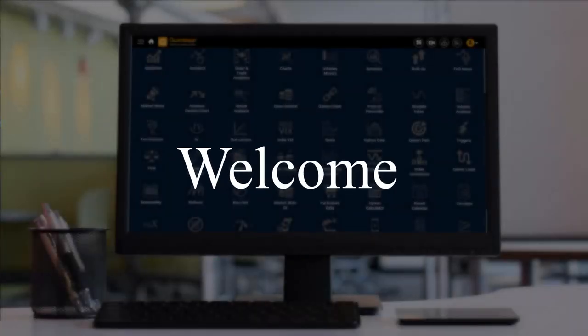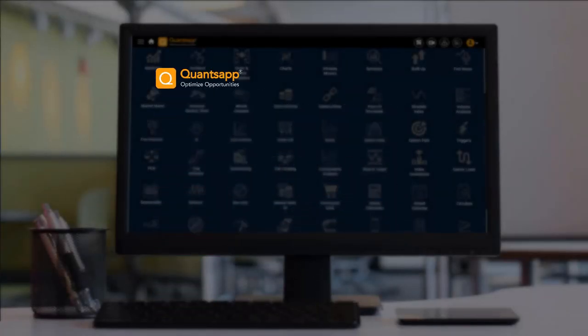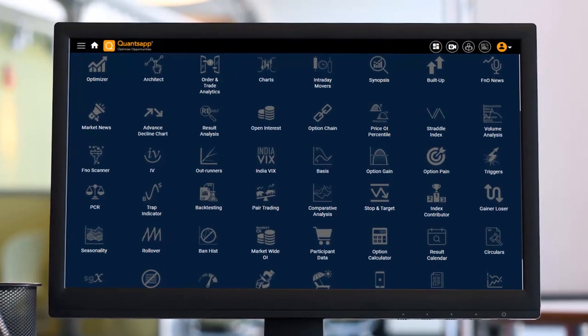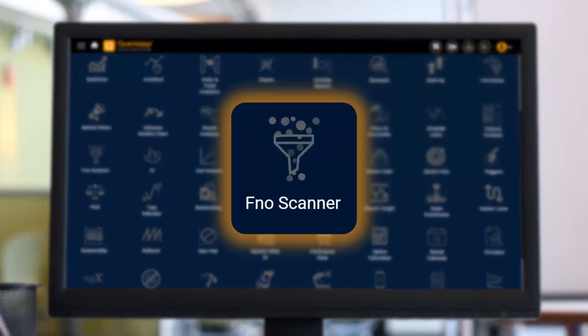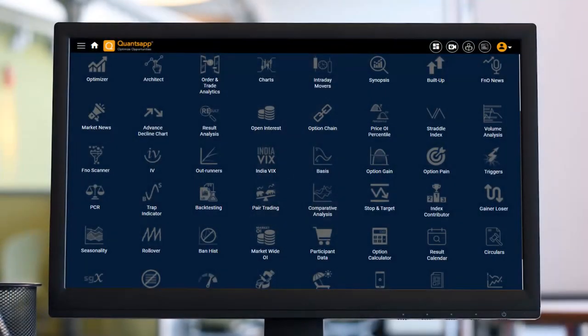Welcome back to another video. In this video we are going to understand a unique tool called FNO scanner, which will help us in identifying those intraday fast moves that happen in various different instruments in FNO. But before jumping directly into FNO scanner, it's very prudent to understand the open interest data of options so that we can easily find an opportunity from the market.